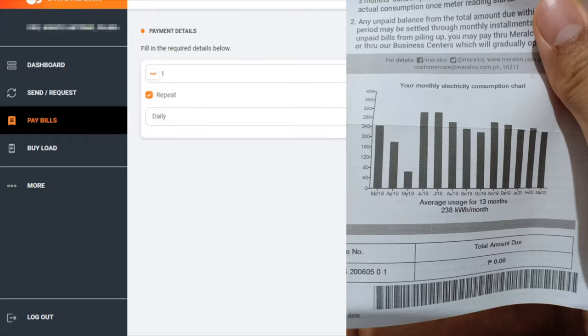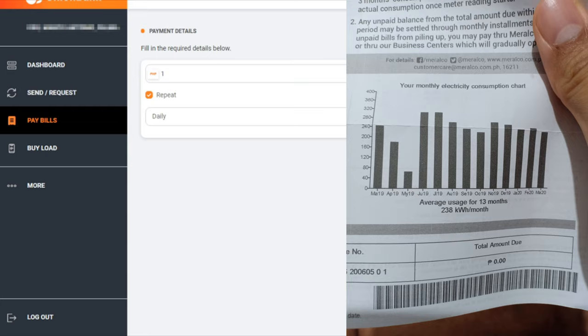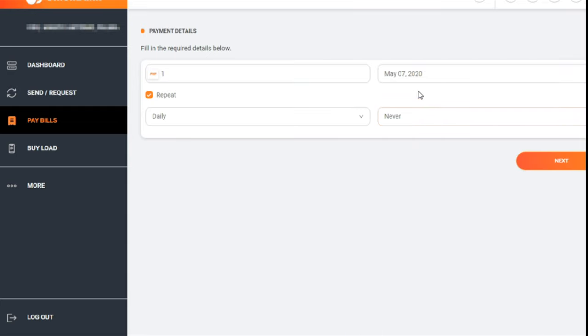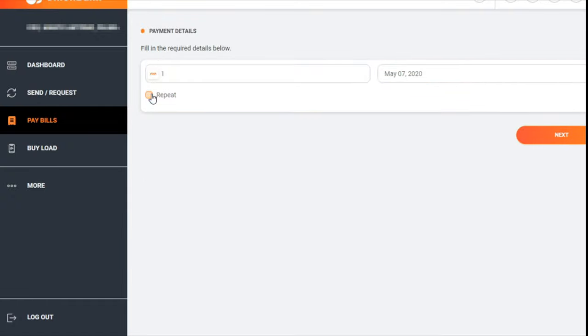I'll take a photo of this and show it here. This is my Meralco bill - it's zero. I don't know why, but anyway, let's remove the repeat option and then we'll hit Next.